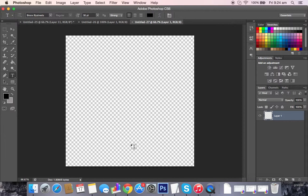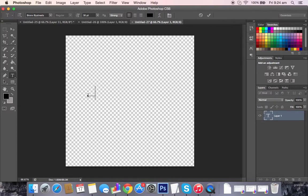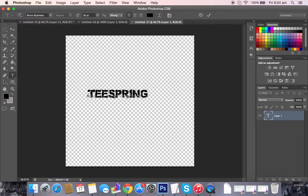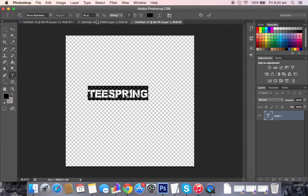In this video I'm going to be going through how to add a border to a text. If we're working with Teespring, I'm just going to write Teespring as the text. Make it nice and big. Here we go.